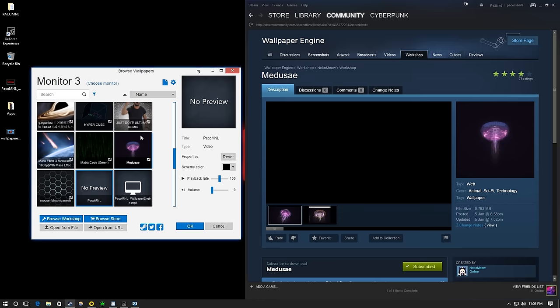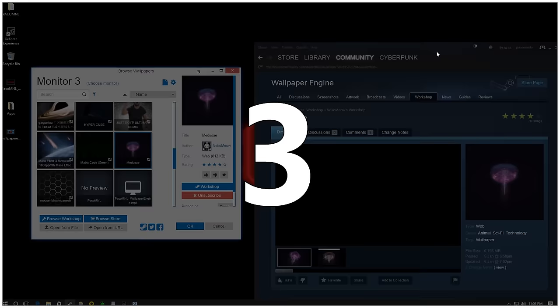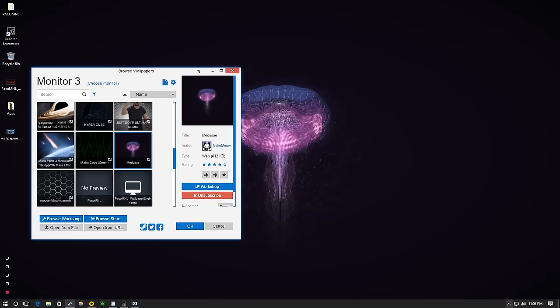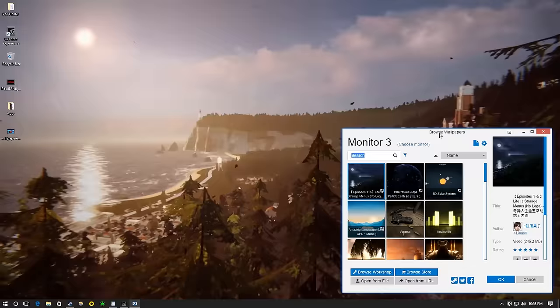Wallpaper Engine can be used alongside any other Steam application, and you can turn off Steam after launching the program.